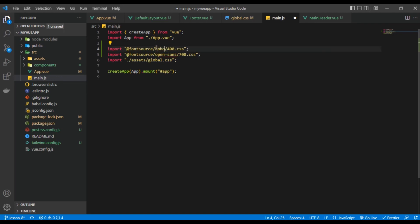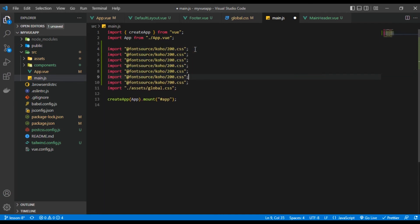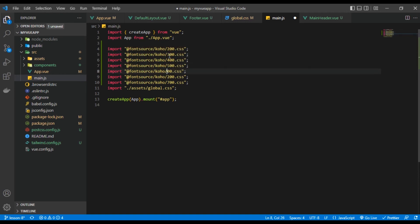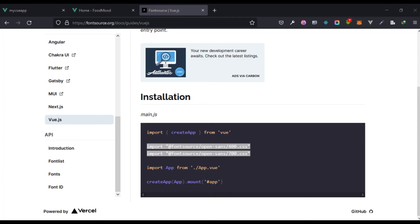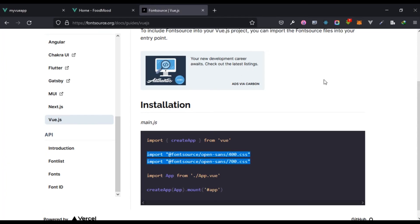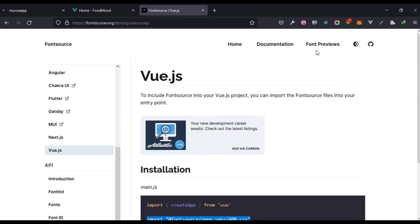Koho has from 200 to 700, so I'm just going to basically duplicate this. This is going to be 300, 400, 500, 600, and let's remove this.